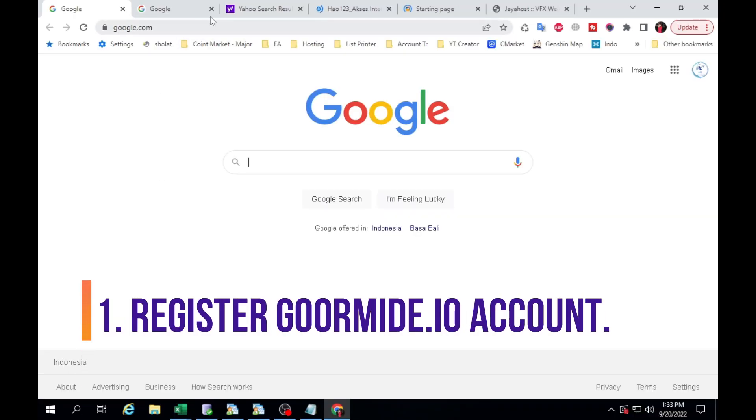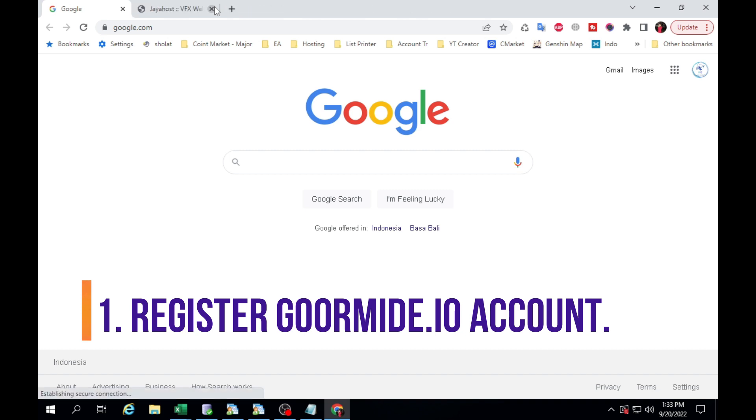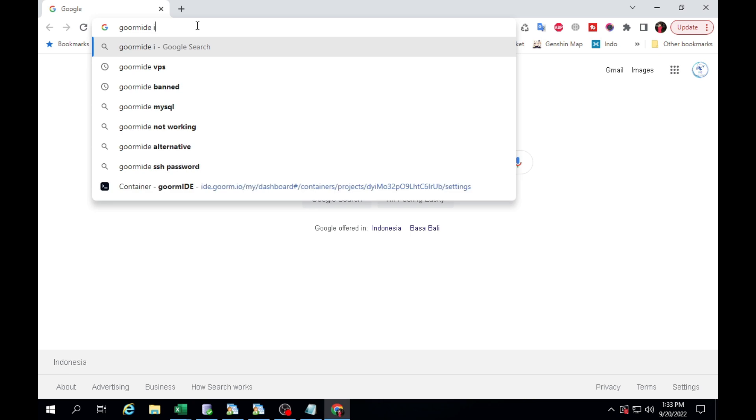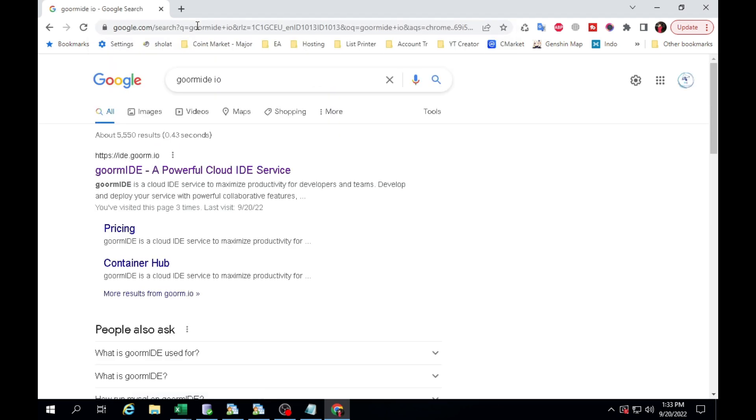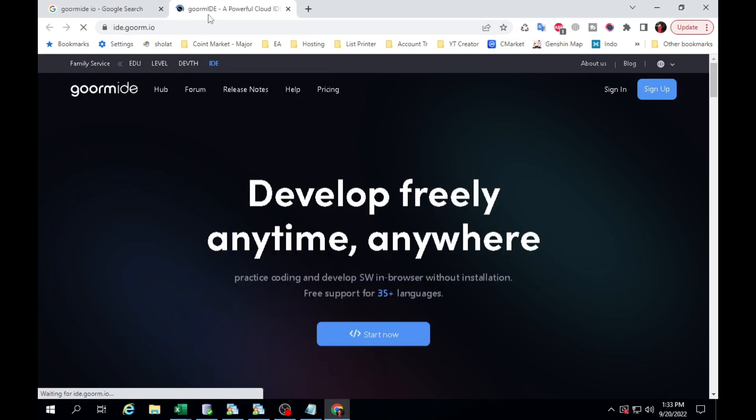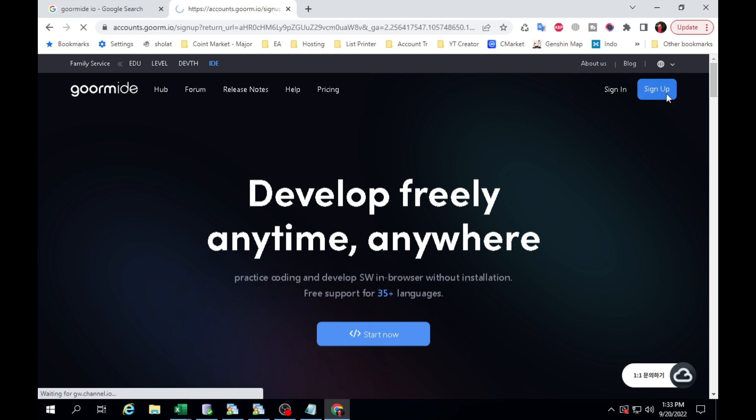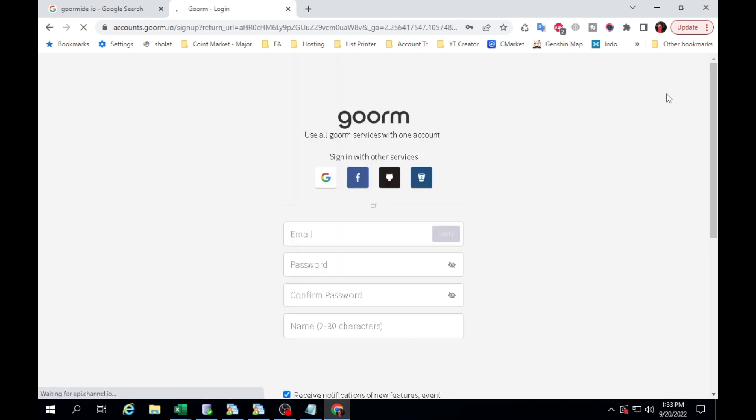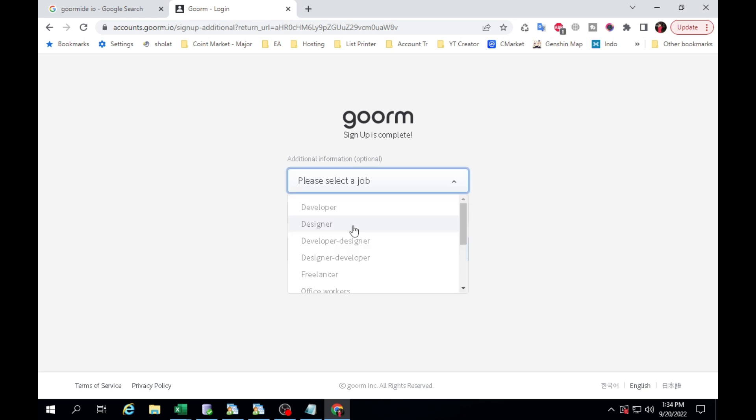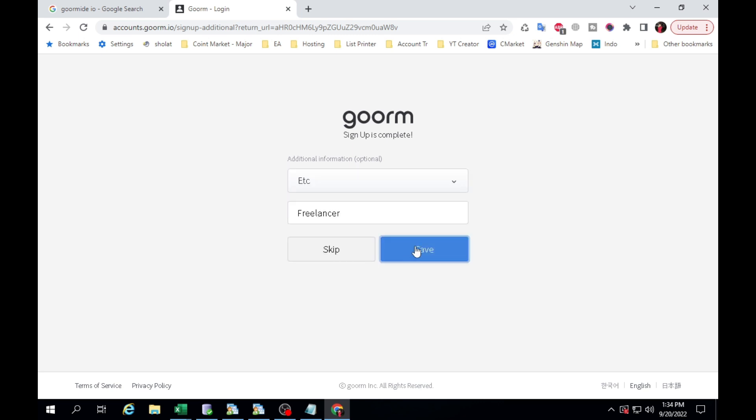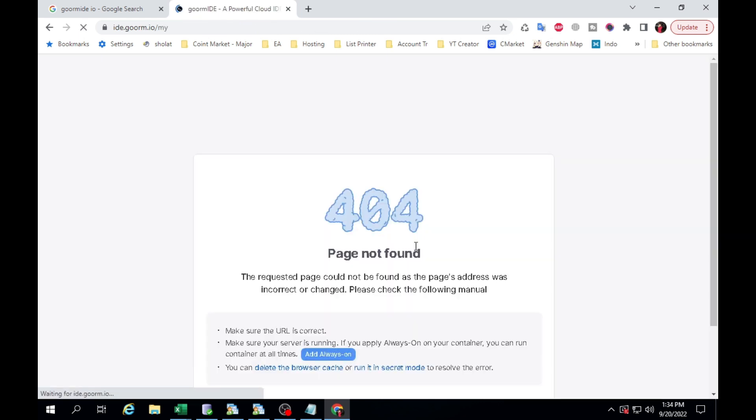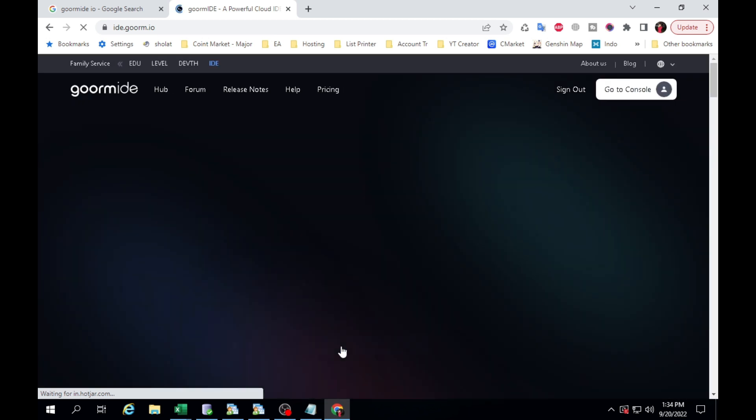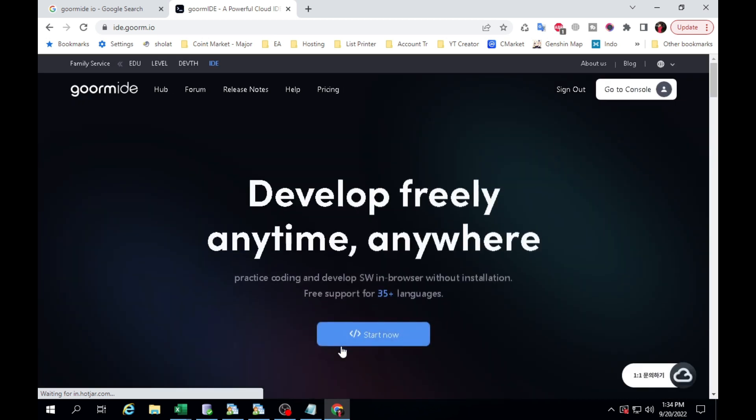Register Gorm IDE. Go to Browser and type Gorm IDE.io. You can sign up using your email account. Fill in this information. Click Go to Console.